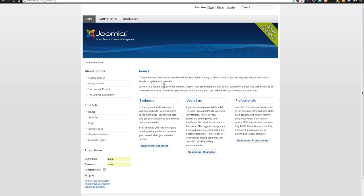Once you've designed your site on your localhost, you'll want to upload it to a live server. Find a server and make sure you have all the FTP information. Upload your files to the public_html folder — in most cases that's the www directory. Some hosting servers have a direct restore option, or you can import your database through cPanel or phpMyAdmin.